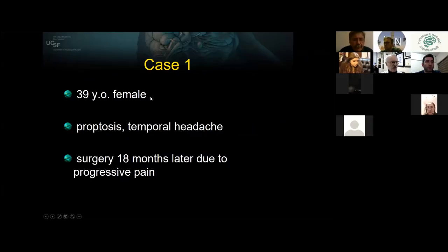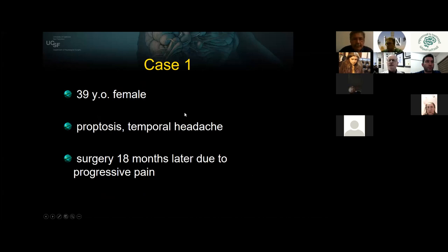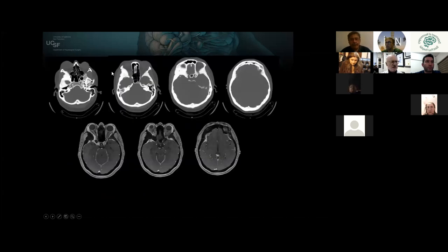Here's a case example: a 39-year-old female with right-sided proptosis more than left, right temporal headache, interval follow-up imaging studies with an unremitting paraorbital headache syndrome. The patient actually requested that we intervene. Here are the CT and MR images — you can see the hyperostosis on the CT not only on the right side.